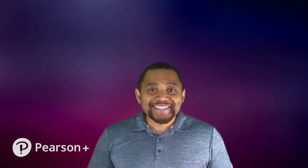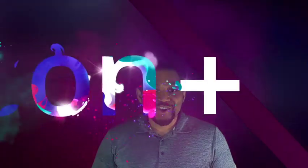So again, welcome to Pearson Plus for Organic Chemistry. We're super excited to have you here. Whenever you're ready, let's get started.